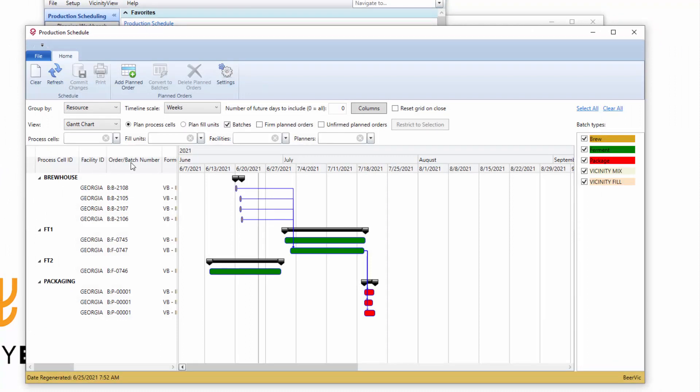And what I'm talking about right here is on the order slash batch number. We've got B colon for batch and batch numbers. Maybe for the brewery, I should put that as L colon for a log.